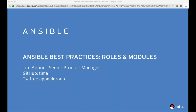Thanks, Andreas. Good morning, good afternoon, wherever you're coming from. As Andreas said, I'm Tim Atman. I'm a product manager with the Ansible team, and we're going to be talking about best practices, particularly around the area of roles and modules. This is a talk on best practices that myself and my colleagues have given on the essentials.